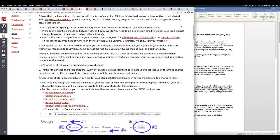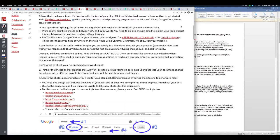Pro tip: if you use Google Chrome as your browser, you can sign up for a free version of Grammarly and install a plugin. This means that as you type anywhere on the web while using Chrome, Grammarly will show you your mistakes. So if you're typing in Google Docs or if you decide in the future to start a blog and you want to just start typing instead of doing the whole word thing, you can have Grammarly checking things for you as you go.